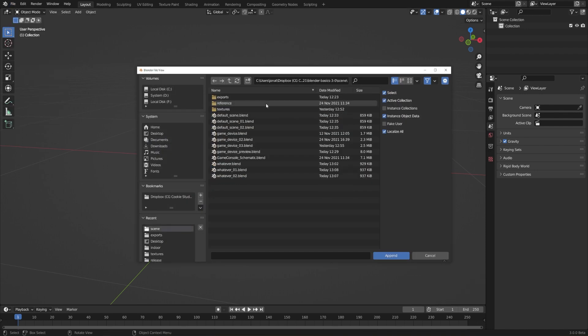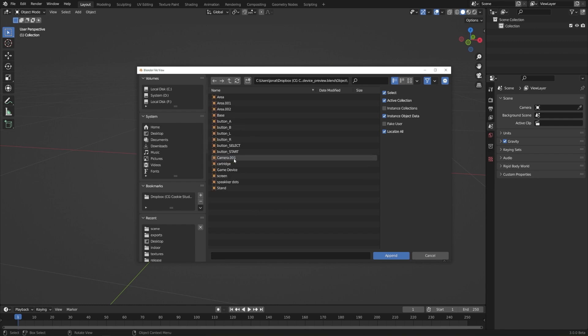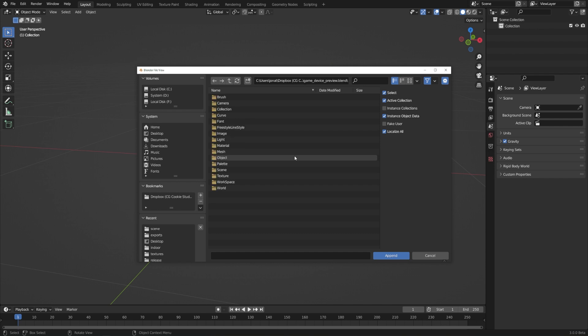I'll navigate to that blend file. Remember, it's GameDevicePreview.blend, and I'll double-click on that blend file, and that'll show all of the folders inside of that blend file, and I can bring any one of those into Blender. If I go to the Object folder, it'll show me all of the different objects, and I could bring in all of these or just some of them, but I'll actually go ahead and hit the Back button, and instead go to the Collection folder.